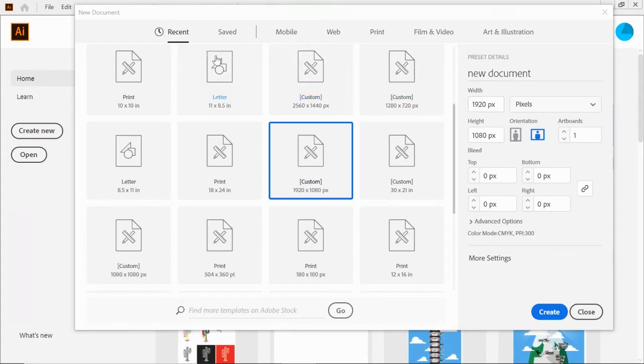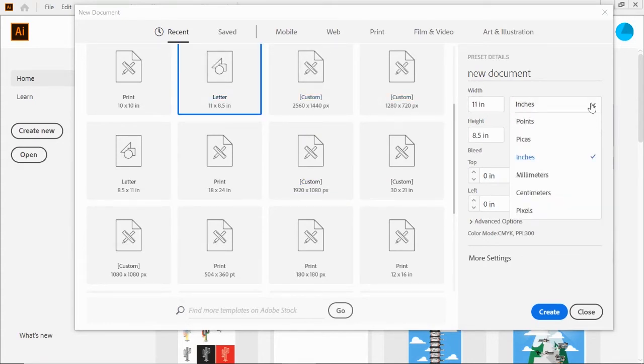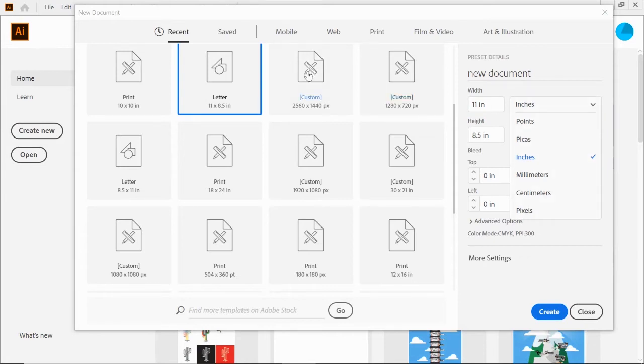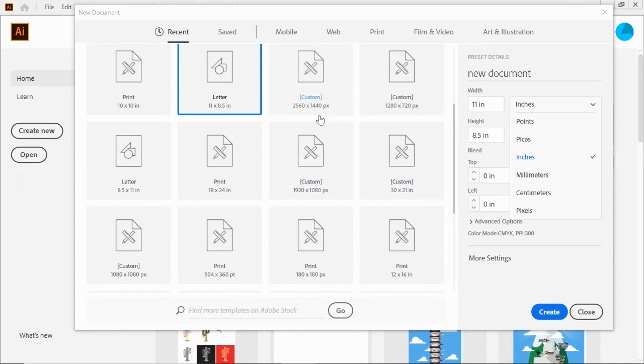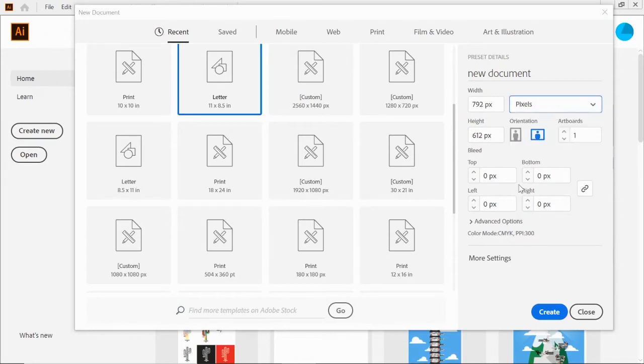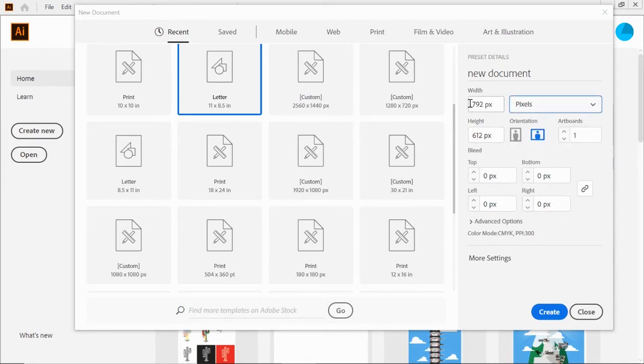Over here is your measurements. I typically stick with inches because we're all familiar with that, but sometimes depending on the asset you're creating, you might need to change it. For example, if you're creating a YouTube thumbnail or something for YouTube or Twitter, they have a specific pixel size.